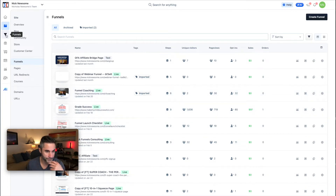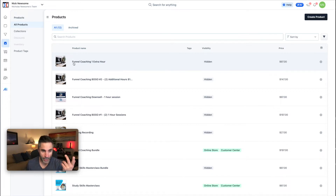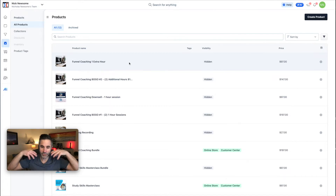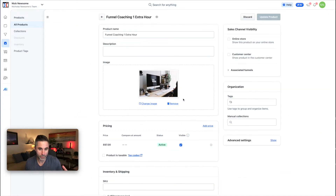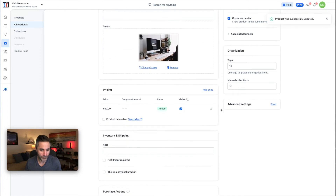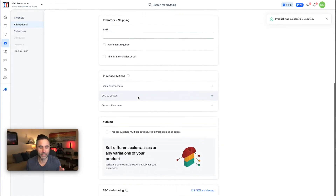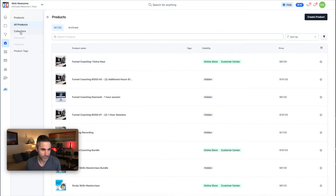Products is where you load everything up. This is different from Classic, where you only filled out product information on the actual funnel page. Now there's a dedicated Products section — you build out the product here, give it an image, add it to the customer center or online store. I have this on my to-do list to update. We're not going deep here — just showing you where everything is. You can also go into any product, and there are Collections and product tags as well.